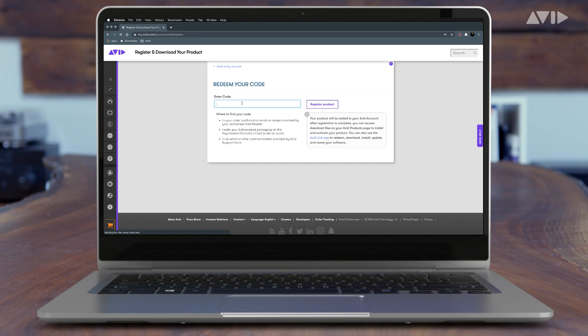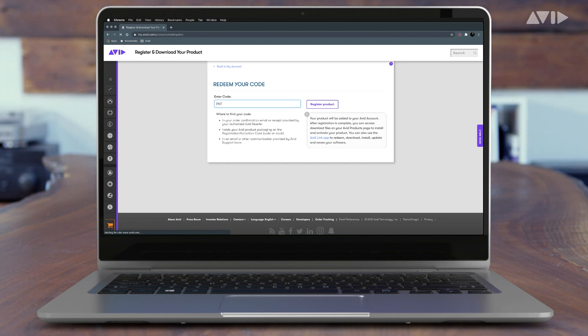You'll next enter the redemption code found on the back of your welcome card. This code will add your new Pro Tools subscription license and Avid plugins to your Avid account.